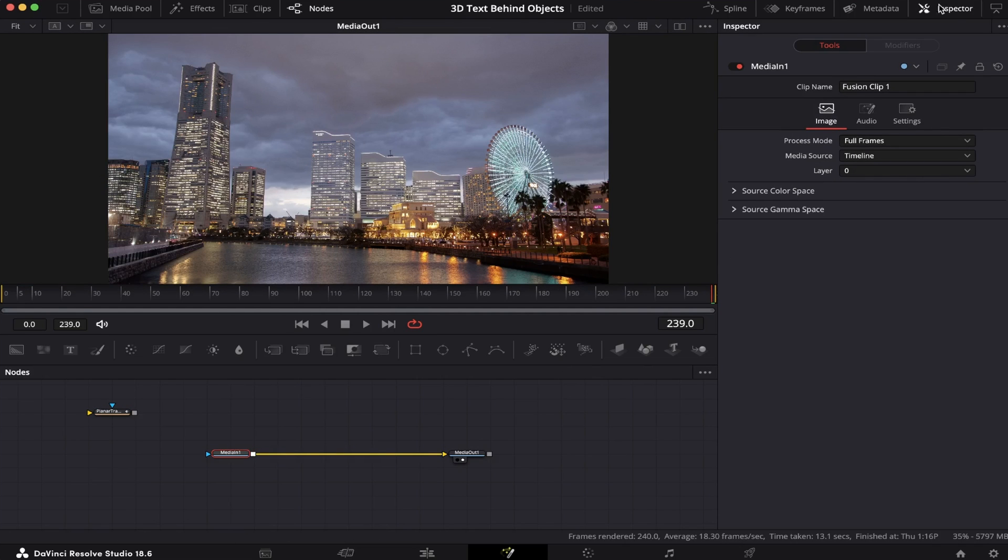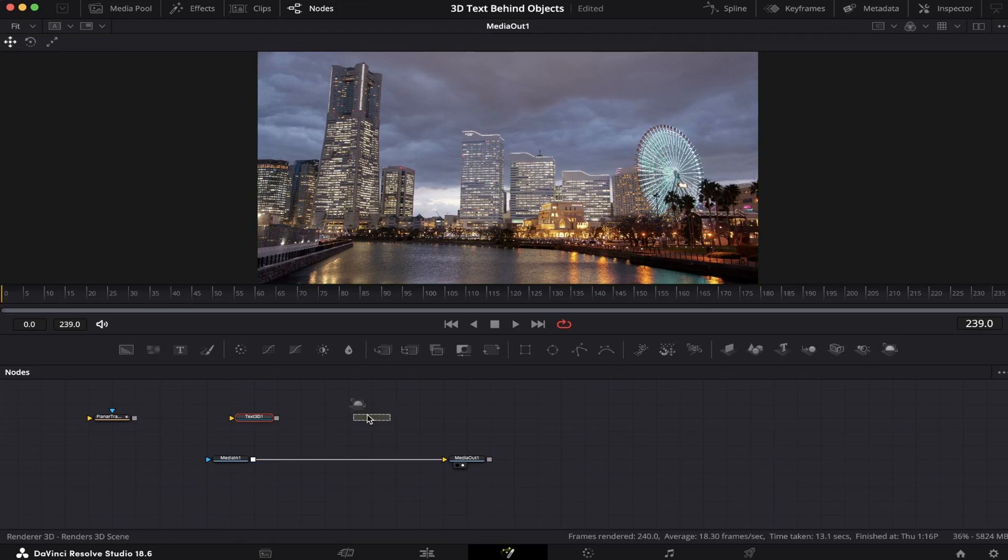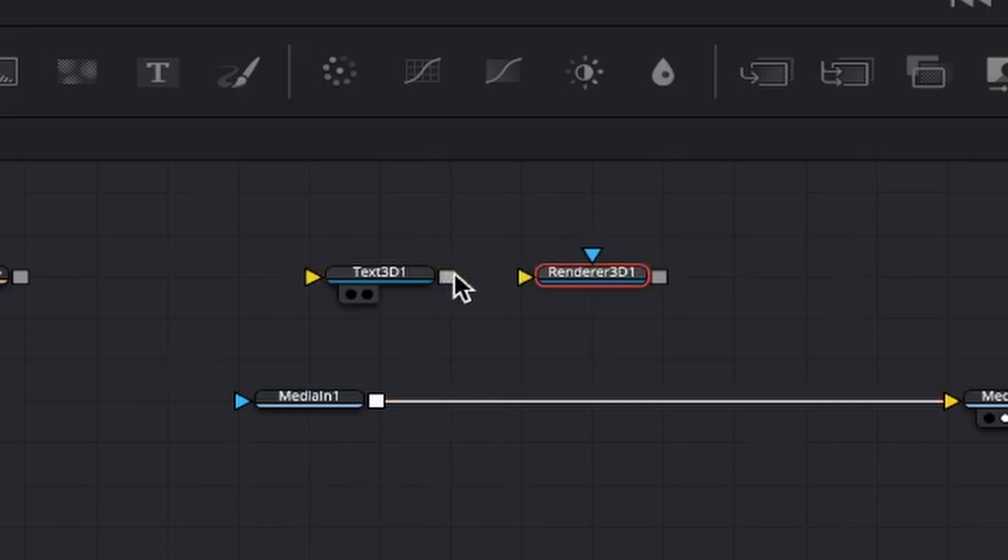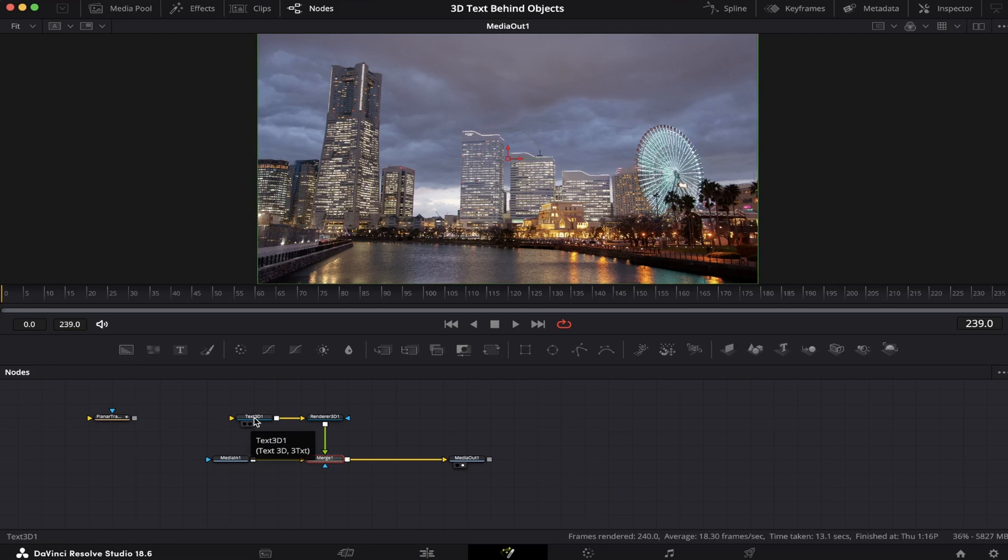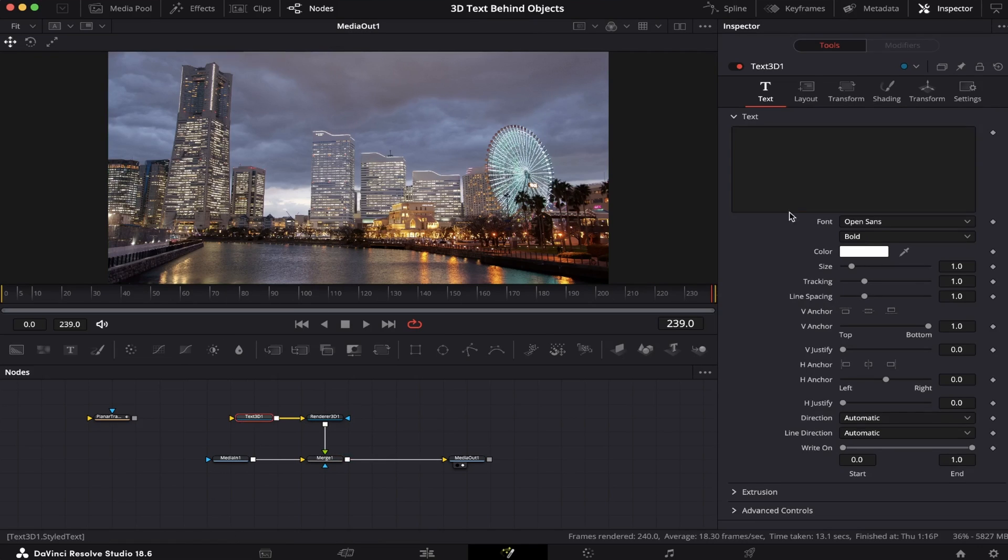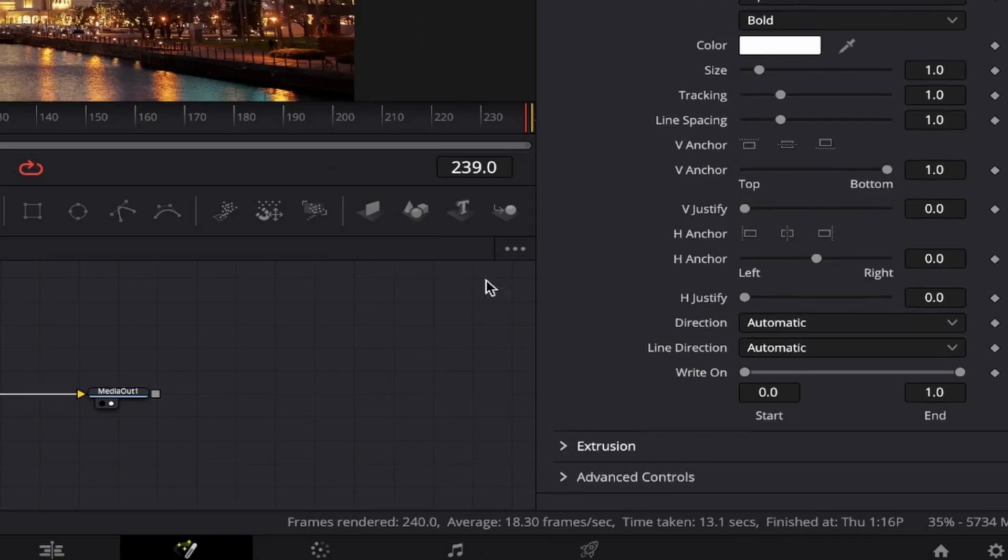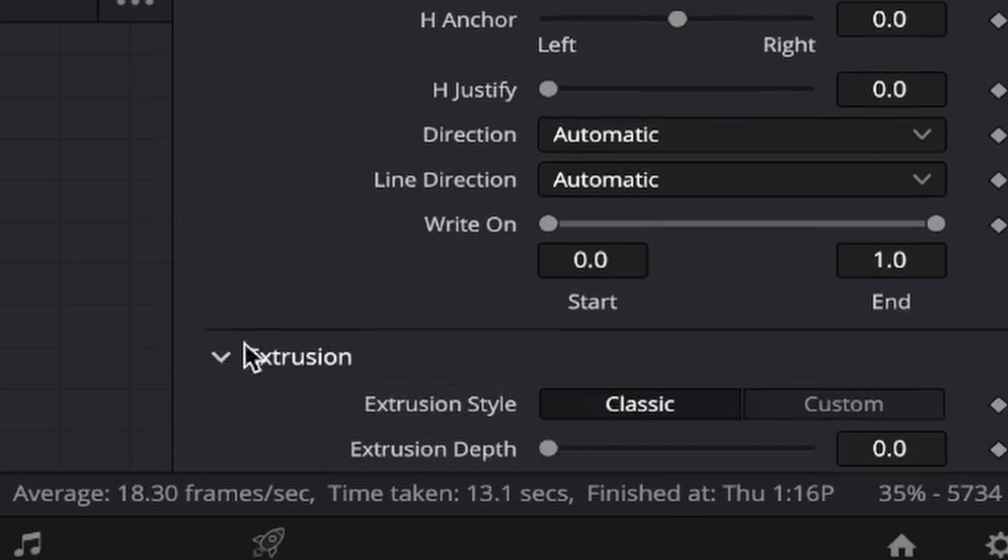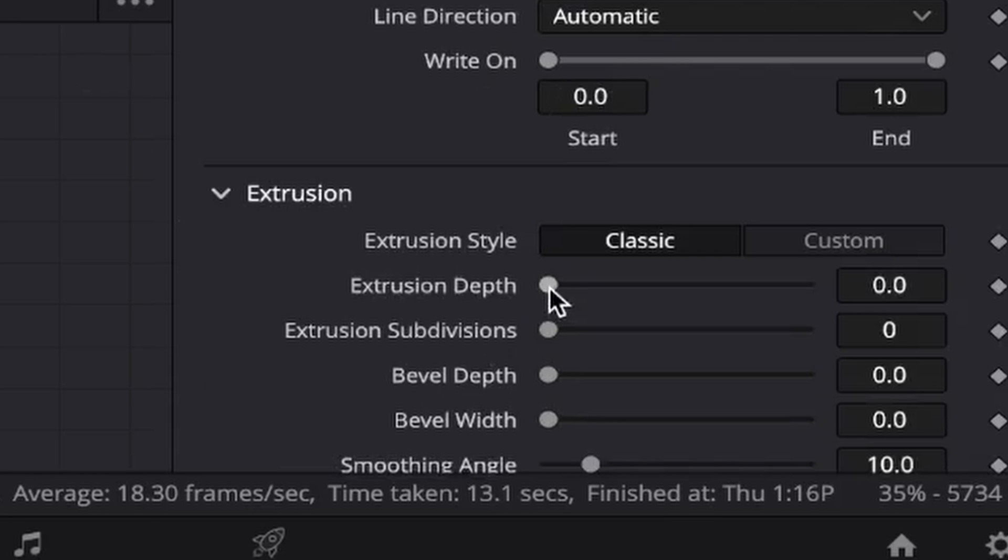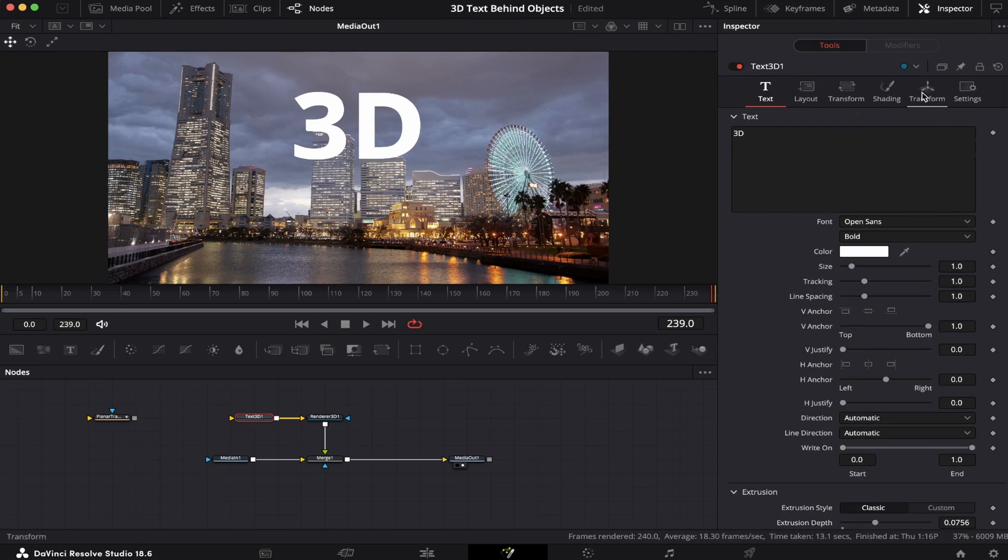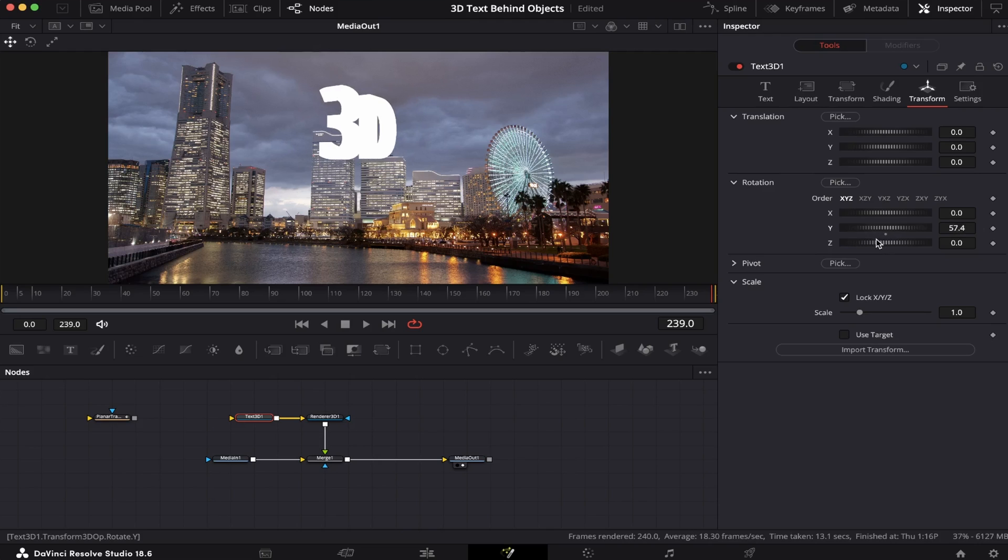Now we're gonna close the inspector and add a 3D text node and the Renderer 3D into the node tree. We're gonna connect the text 3D with the Renderer 3D, and the Renderer 3D with our Media 1. Now let's click on our text, open up the inspector, and write something. I'm gonna write 3D. But right now, it just looks like a regular 2D text. And to make this look 3D, we have to come down here to Extrusion and increase the extrusion depth. Like this is fine. So now if I come to Transform and rotate the Y axis, you'll see we've got a 3D text. But let's make it better.